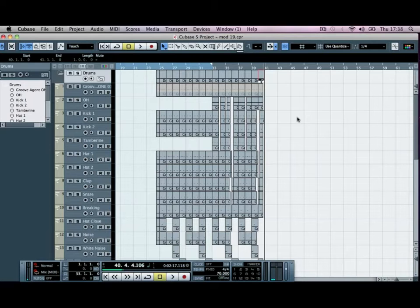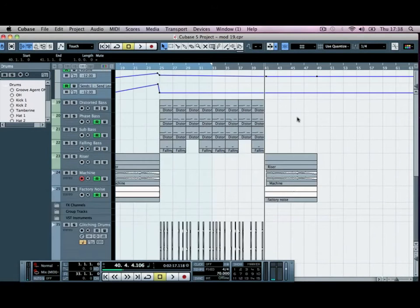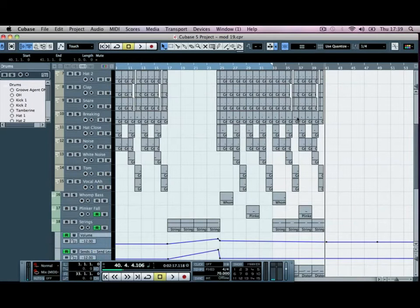In dubstep, the baseline tends to change throughout the track. This baseline that we've got now playing will change. It's basically a case of changing the LFO types or LFO rates that we set previously.